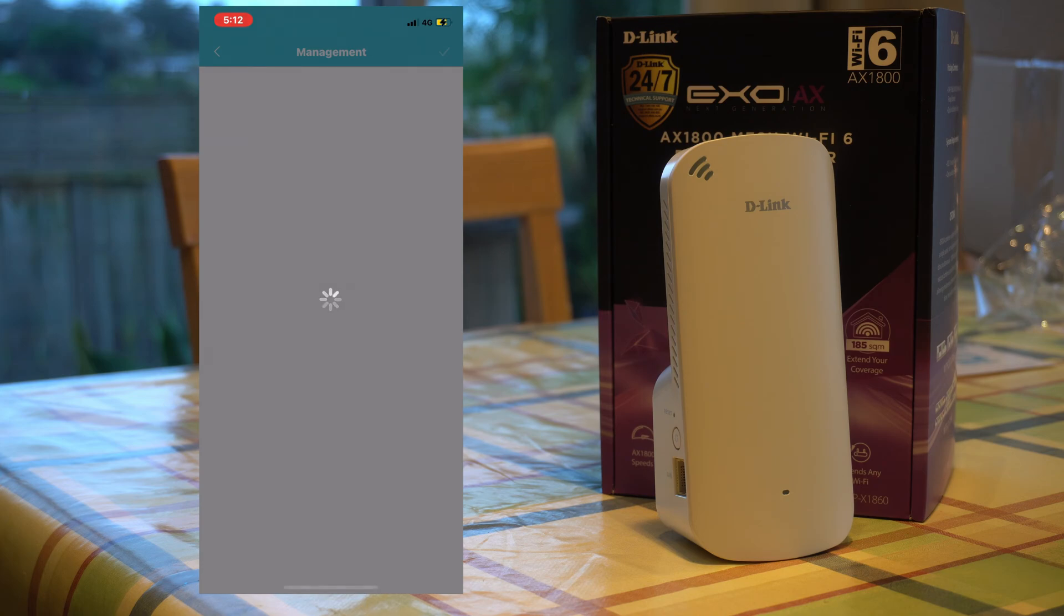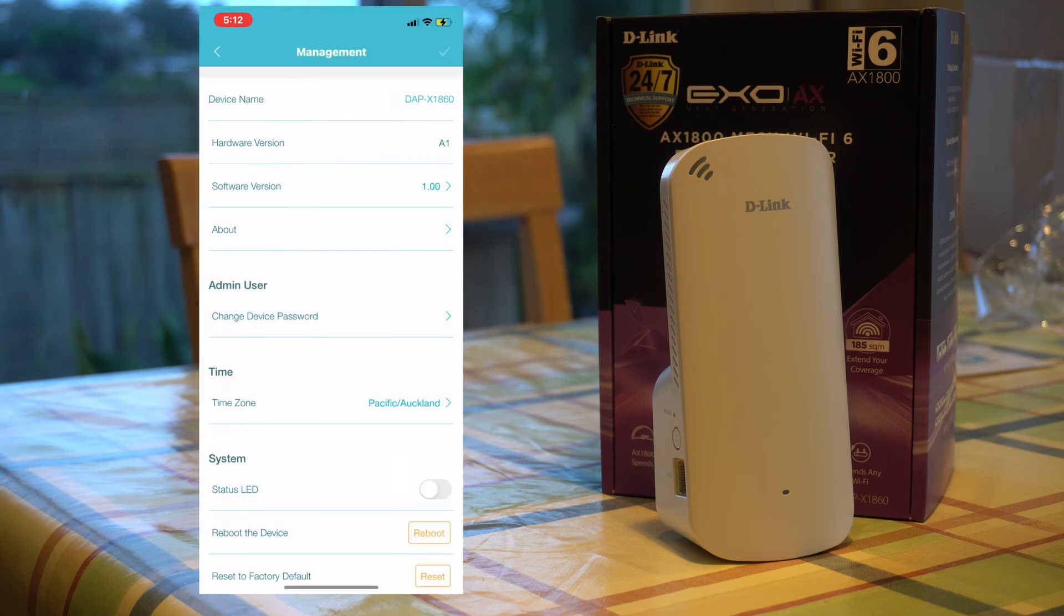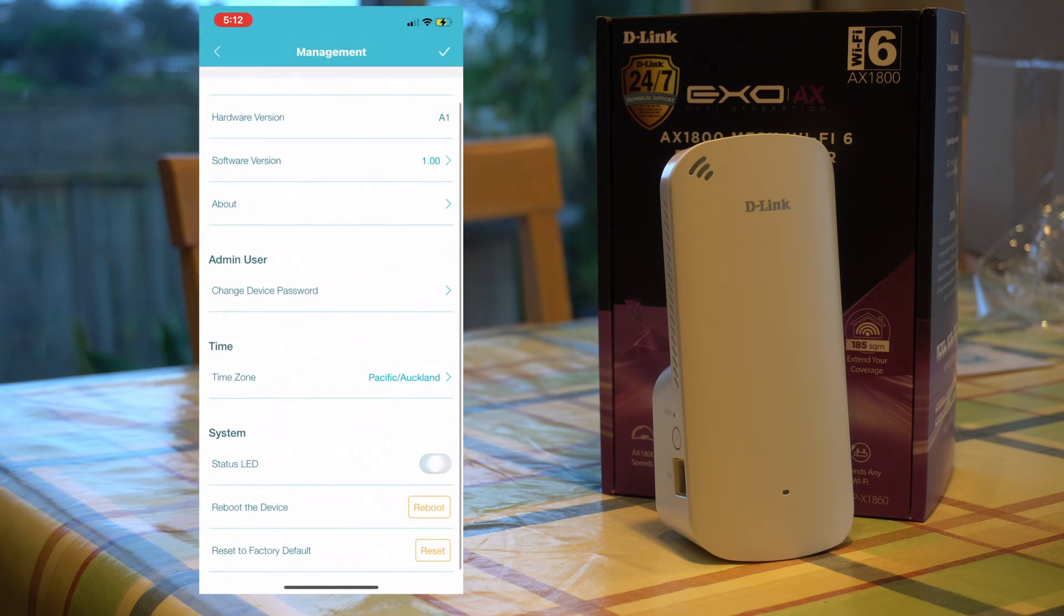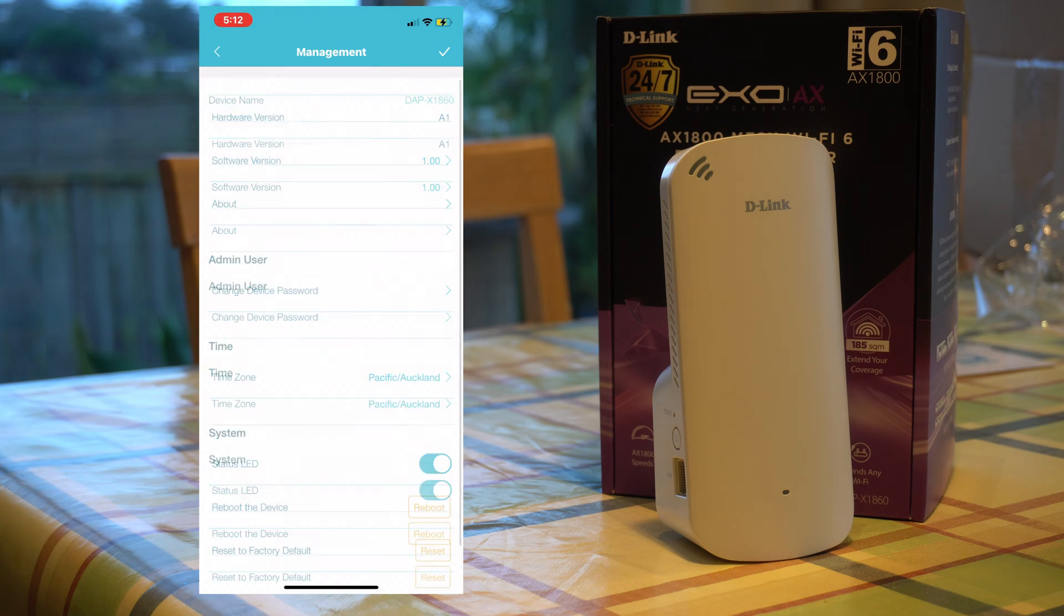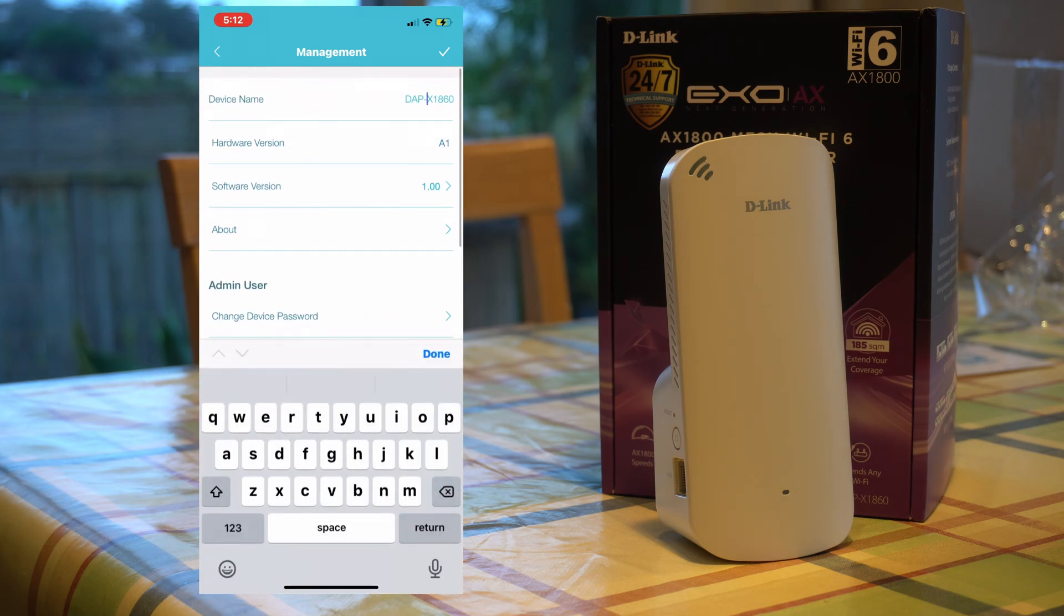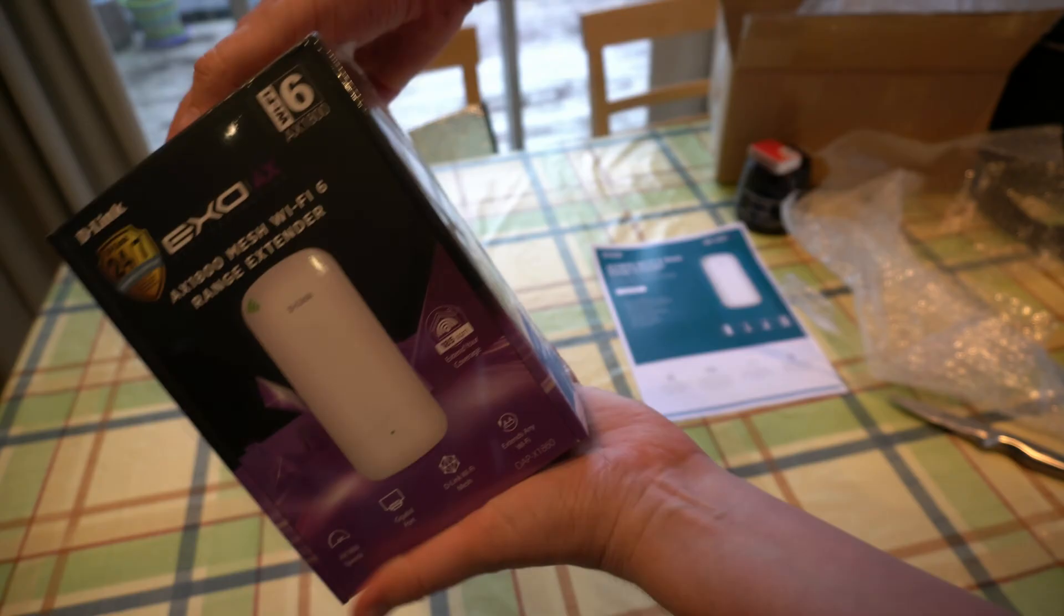You can also install multiple devices on here. Say if you bought a couple of them, you just click on the install new device and then you enroll it the same way with the QR code.